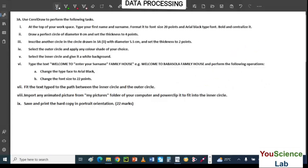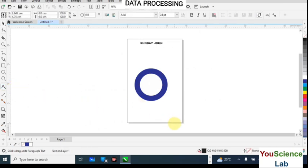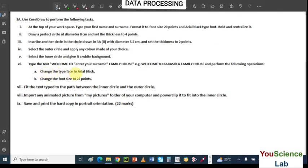Next you have to type the text: Welcome to [your surname] Family House. So my surname is Sunday — I'm going to write 'Welcome to Sunday Family House.' Pick the Text tool and type it in. We are also asked to change the font to Arial Black and the font size to 22 points. Highlight the text, come to the font box, type Arial Black and hit Enter, then set the point size to 22.